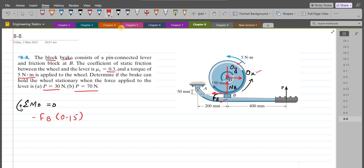The line of action of the normal reaction NB also passes through point O, so NB produces no moment about point O. We also have to consider the external 5 N·m torque, which is counterclockwise, so it is taken as positive. Upon simplification, the frictional force FB comes out to be 33.33 N.